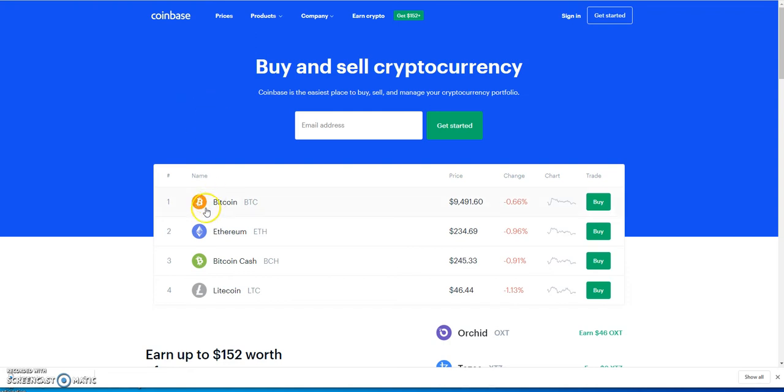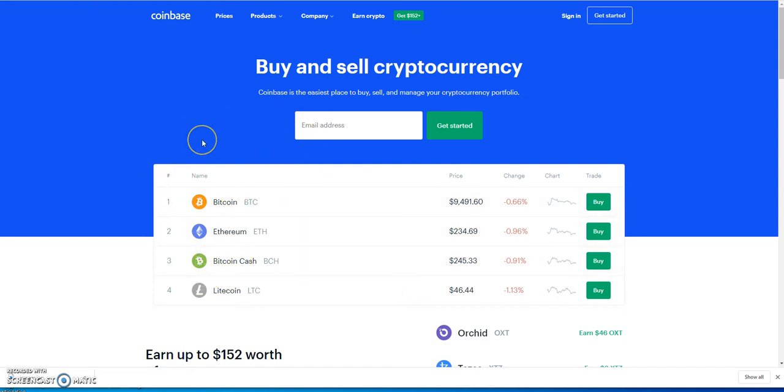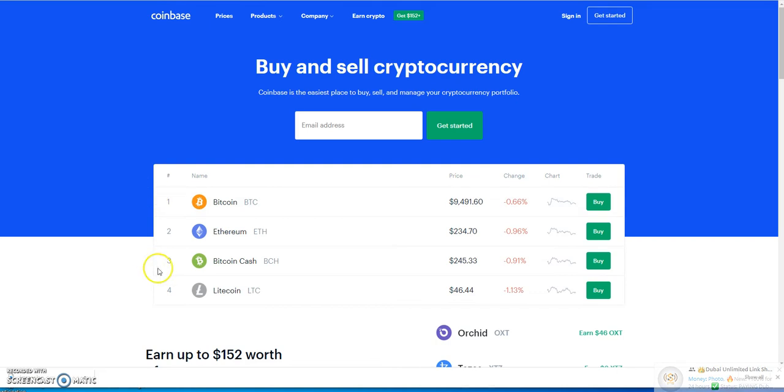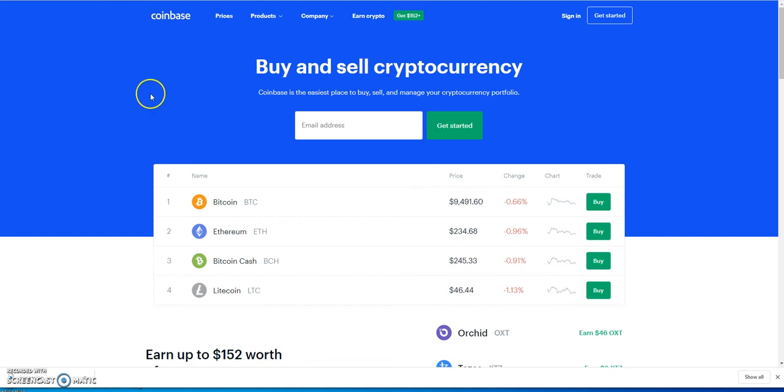When I first started with Coinbase there was only like four cryptocurrencies which was just Bitcoin, Ethereum, Bitcoin Cash, and Litecoin back then. Now they've really expanded the list of coins that are part of this platform - you know like XRP and a lot of other ones, Stellar, Orchid, Tezos, things like that. They've really expanded it over these last couple years compared to the first only four when I first started.